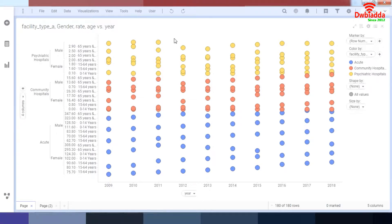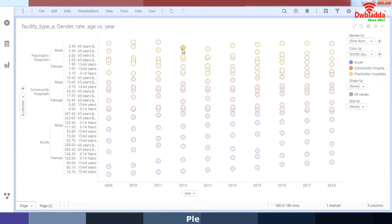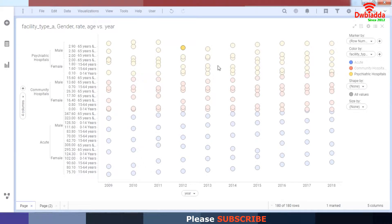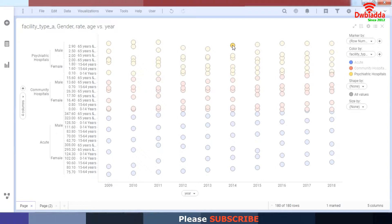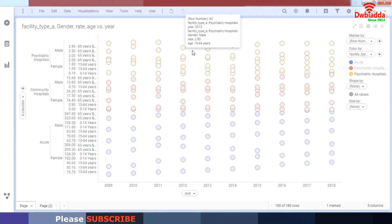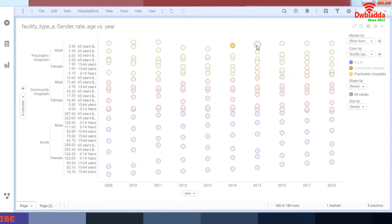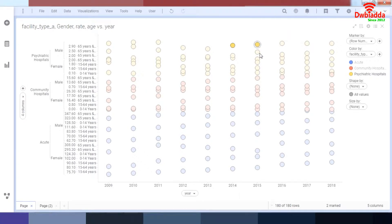So here are the basic steps. When you're selecting data, it highlights and all the other things are left unhighlighted. And if you want to select another data, if you do it without control, it deselects the other data. So when you select control and then click on another data, that data is selected along with the other data as well.